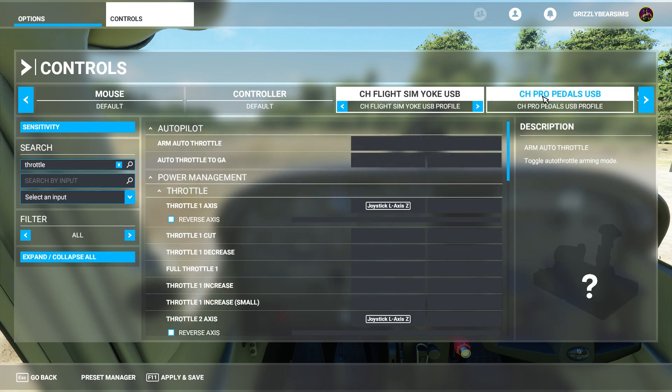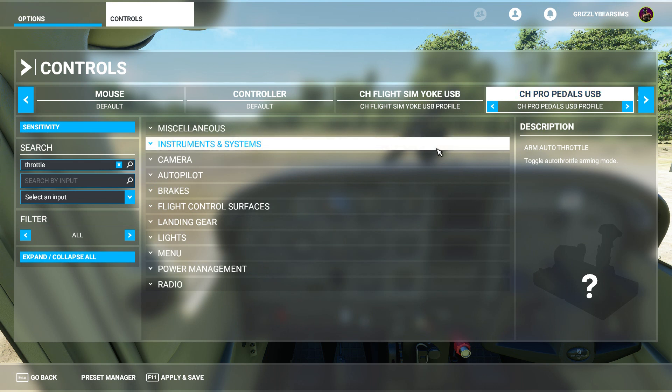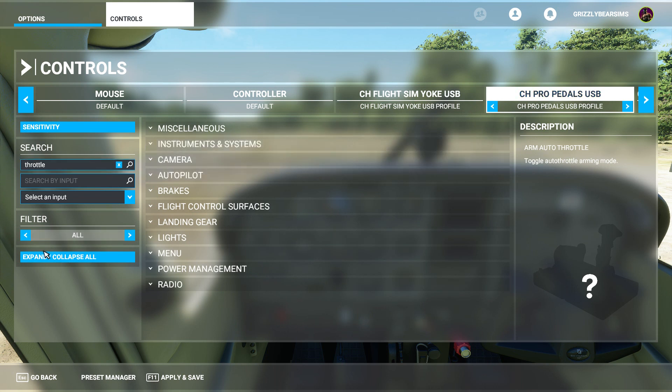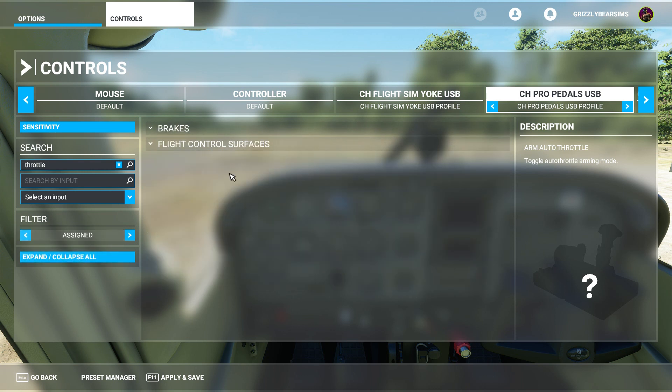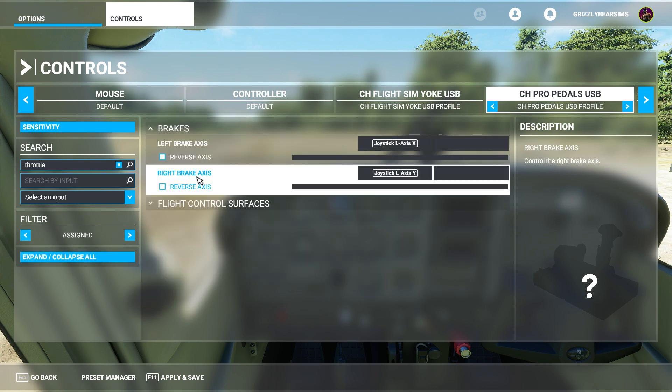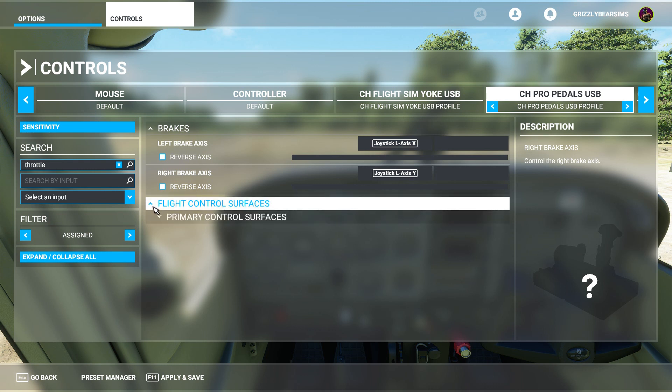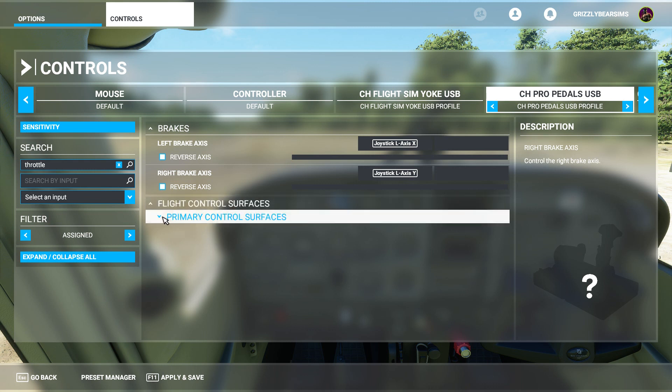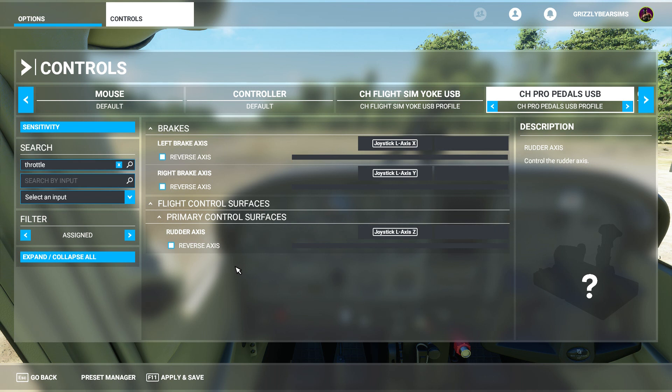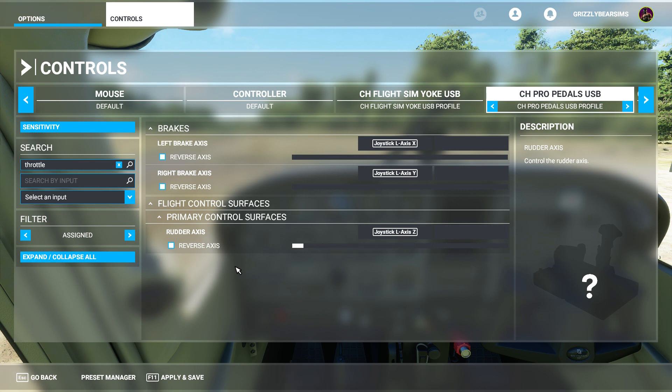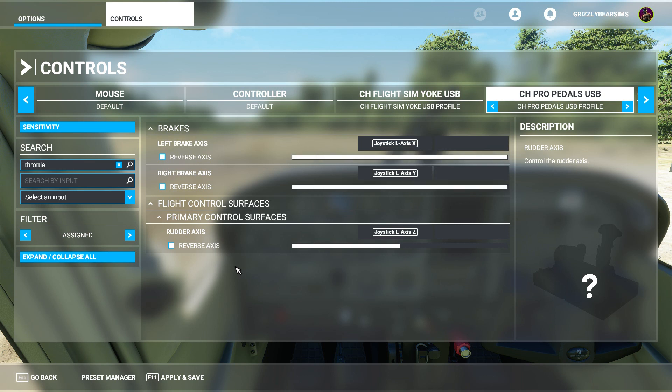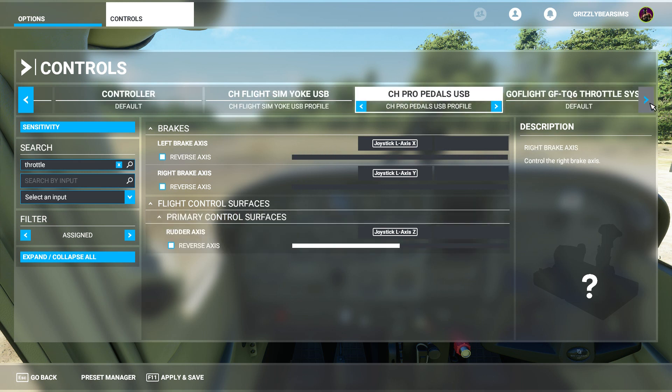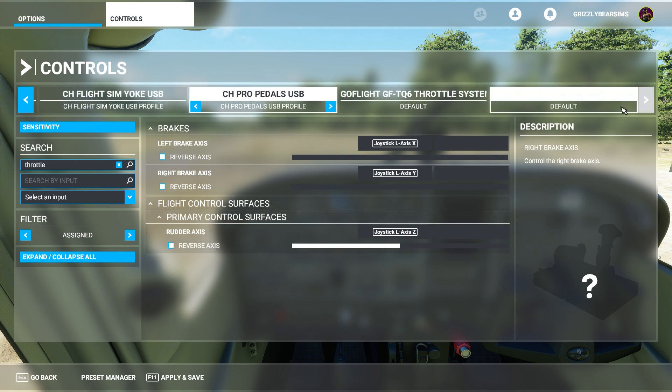The same will apply for the CH Products pedals USB device. If we look at what I have assigned, you'll see that I've assigned the left brake axis, the right brake axis. These are my toe brakes so that I can slow down. And then also my flight control surfaces. I have set up a rudder axis so that I can both use the rudder in the air as well as on the ground to steer the aircraft. So here are my toe brakes, toe brake right and toe brake left.